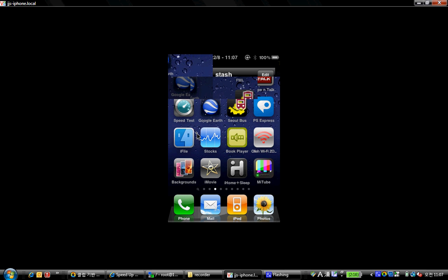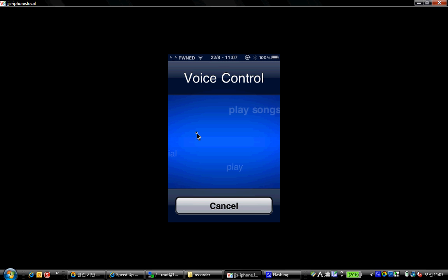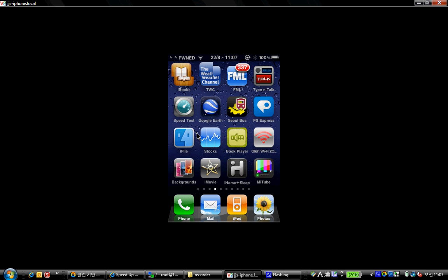As you can see my voice control is working now and I'm going to show you how to delete this permanently.